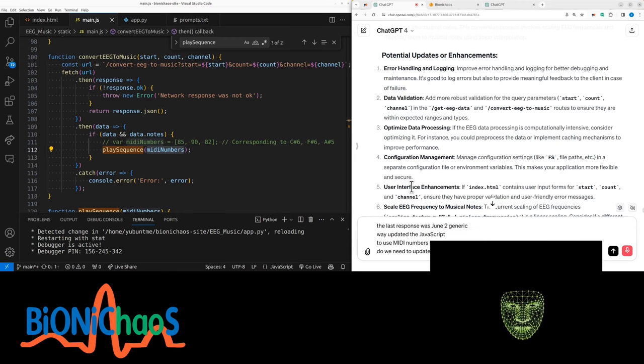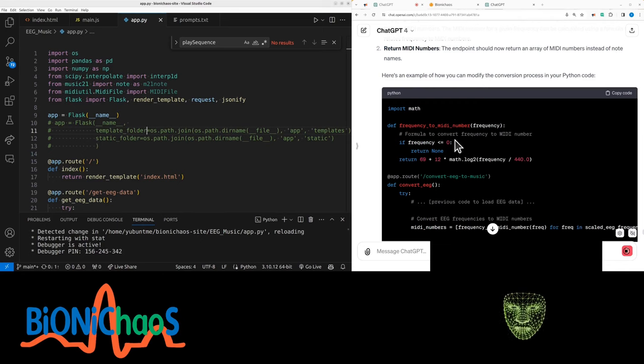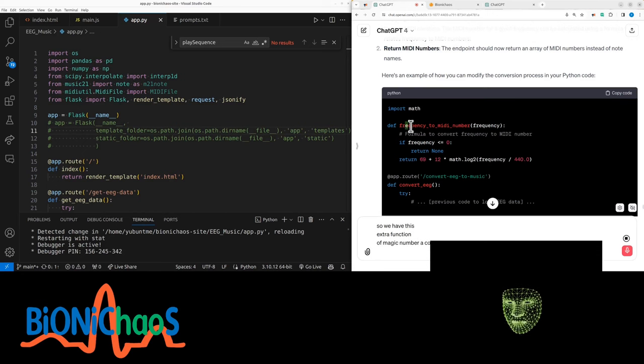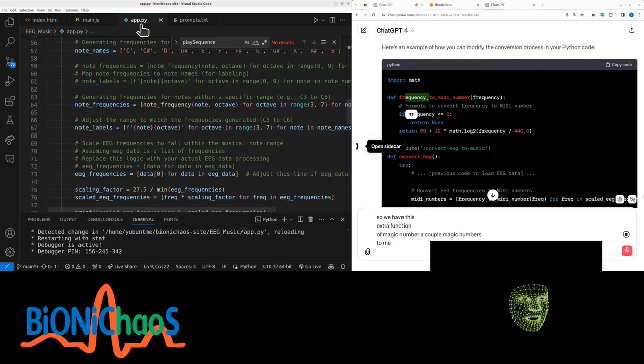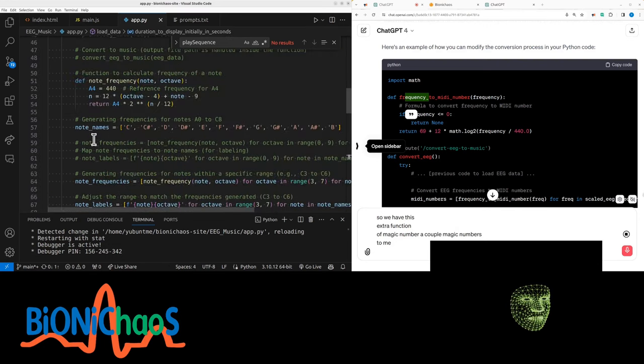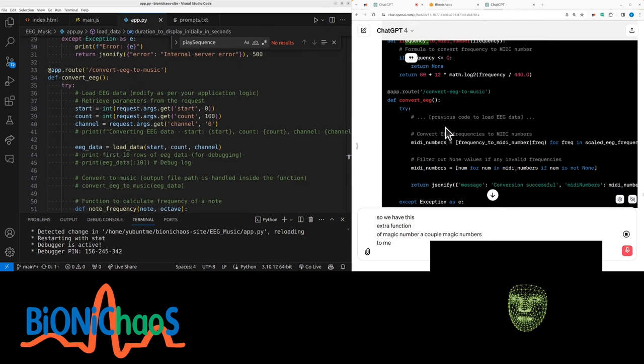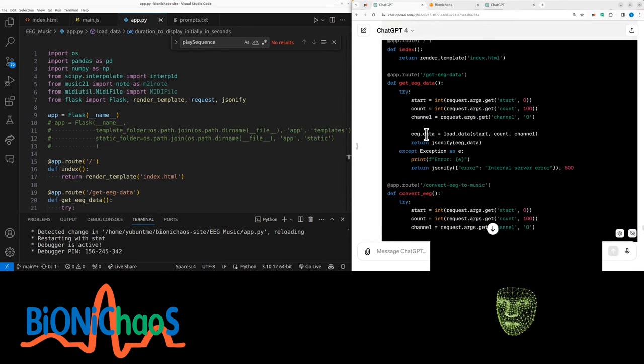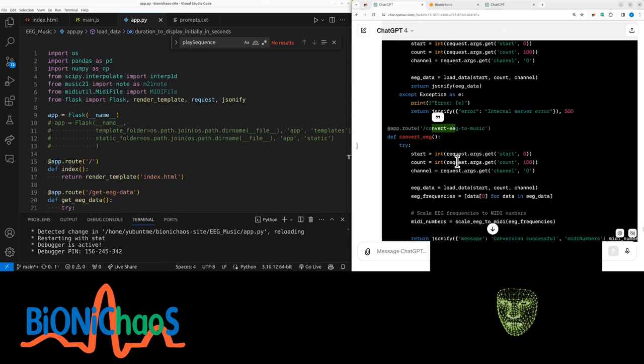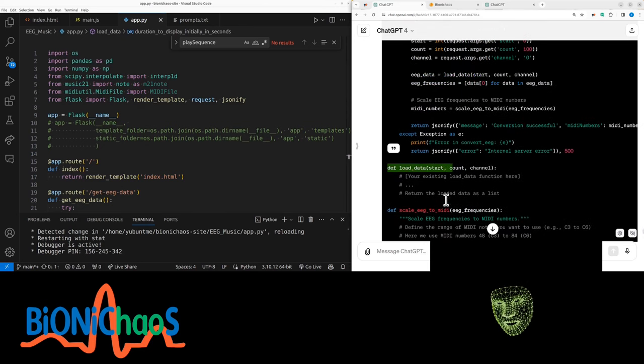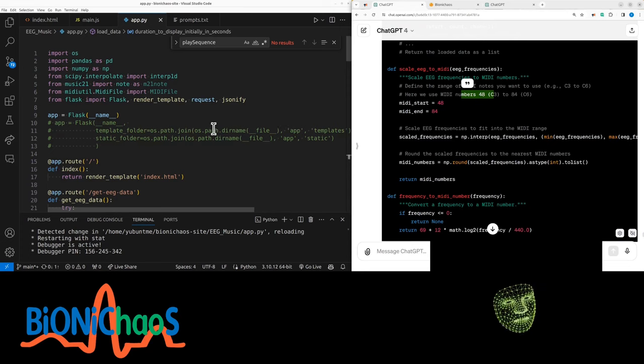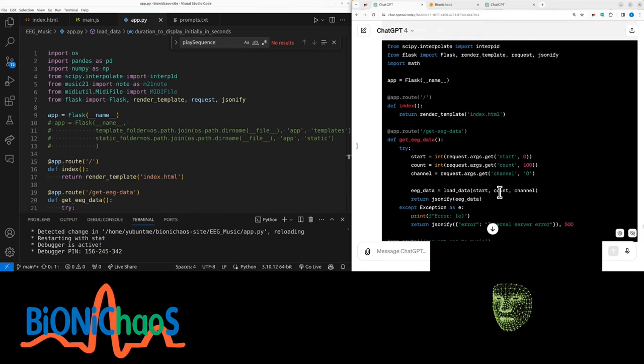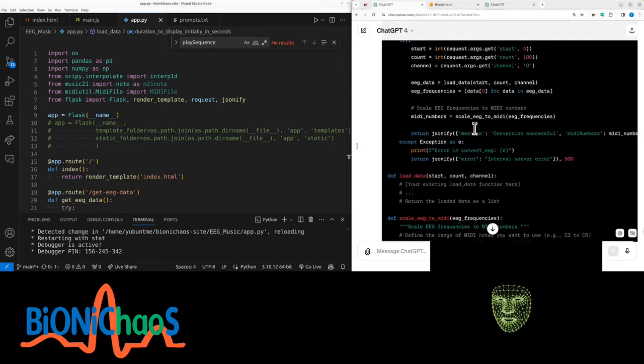So we have this extra function. There's a couple of magic numbers in it. It's supposed to convert MIDI frequency to MIDI. It's not good enough. Wait, where's the conversion? Yeah, convert EEG, previous code. Okay, so we're still using interpolation. Just trying to make sure there's no any placeholders. Convert EEG to music, and it's the same code. Okay, there's a placeholder there. It's this range and scaling. The MIDI should have been doing this already. It probably wasn't doing it correctly.